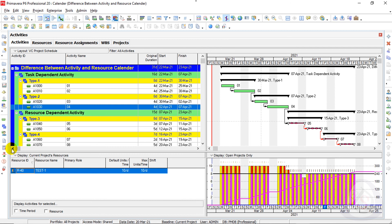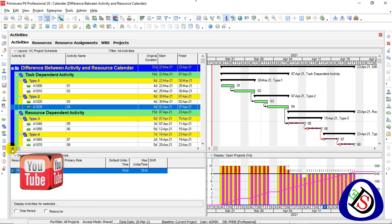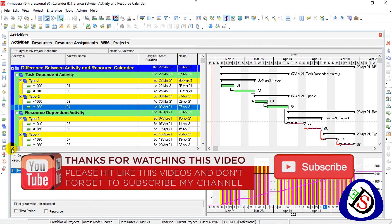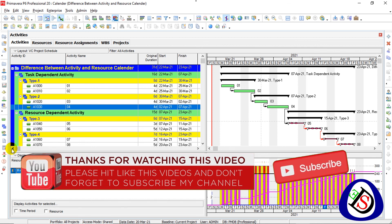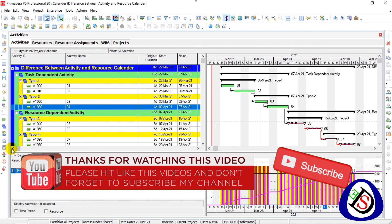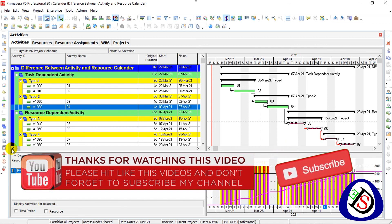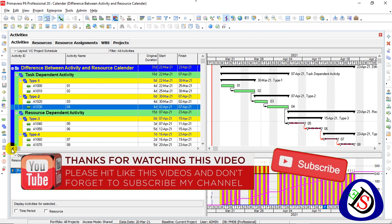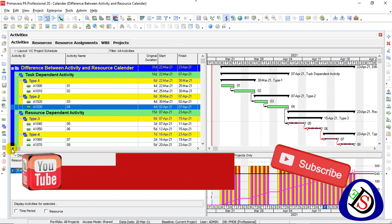Working files are available in the description — XLS file and XER file of this project. You can go and practice these files. Don't forget to subscribe to my channel, press the bell icon to get all notifications, and share this channel with your friends, all planning engineers and project managers.